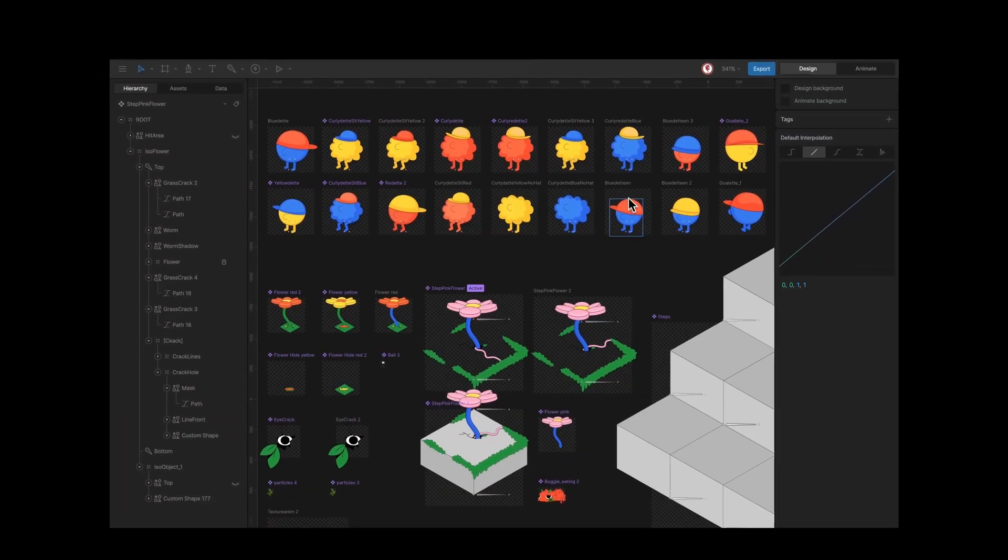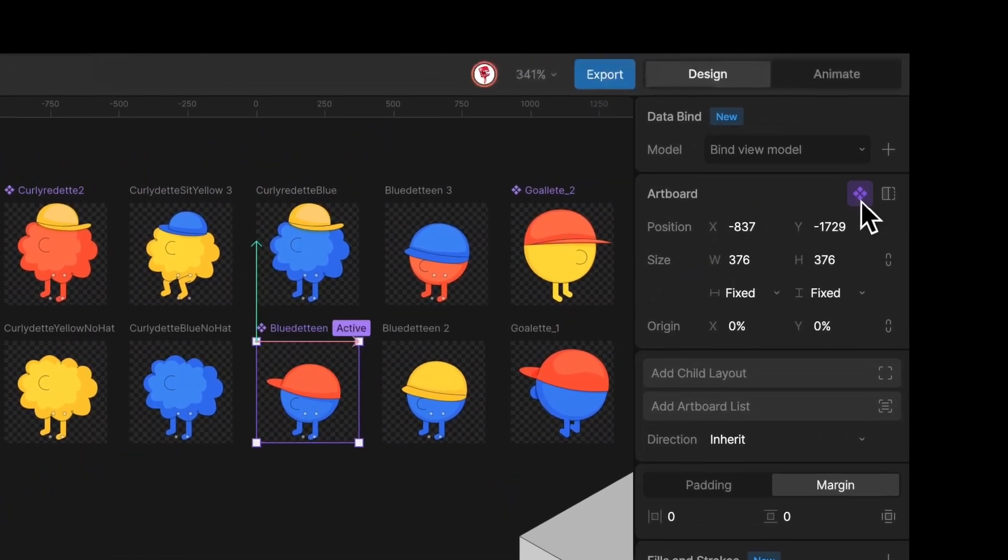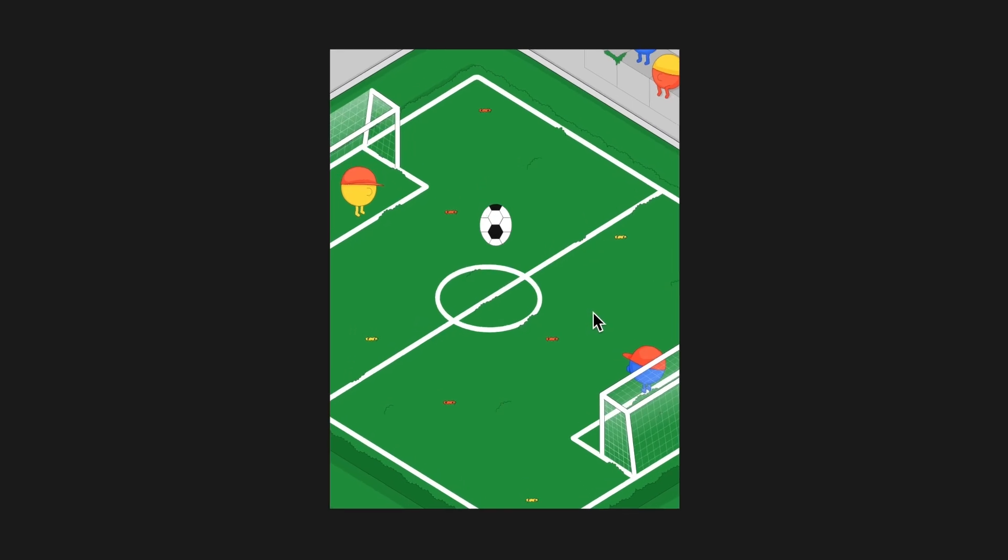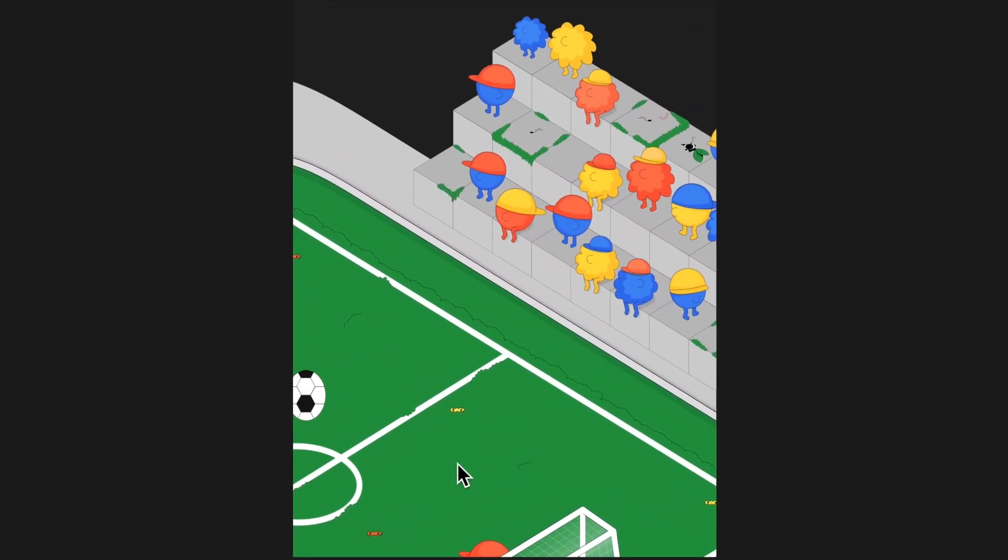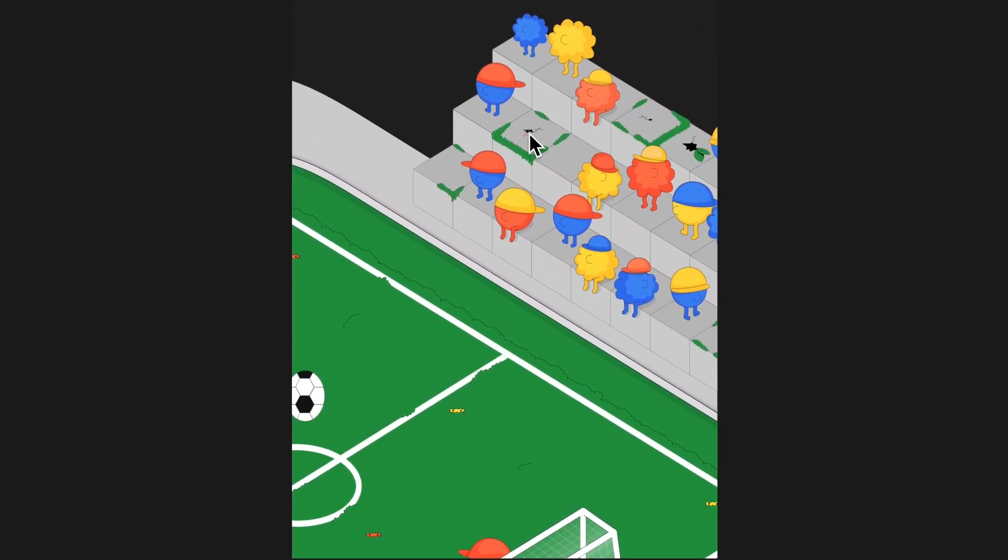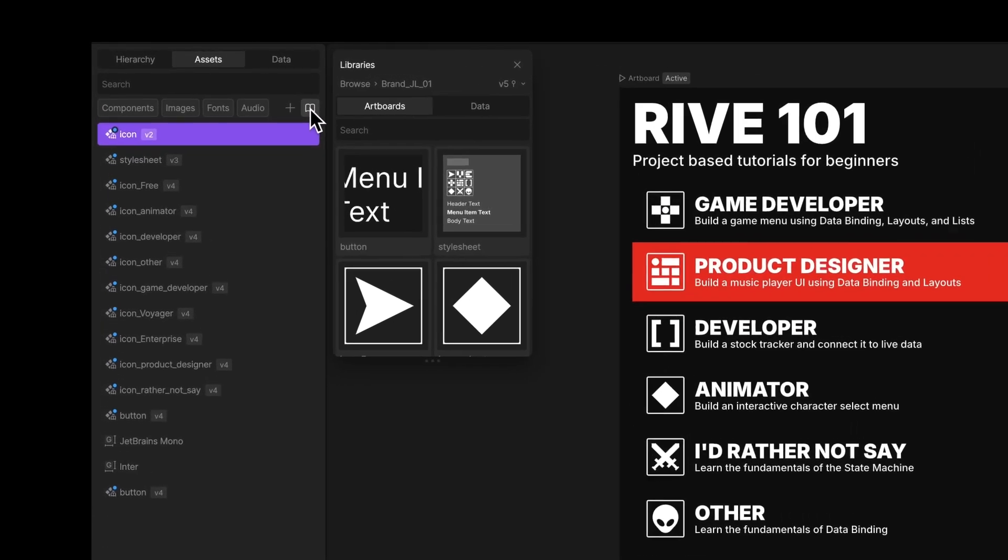Components give you tighter control over what gets exported, keep big files from turning into a junk drawer, and set the stage for what's next: libraries.